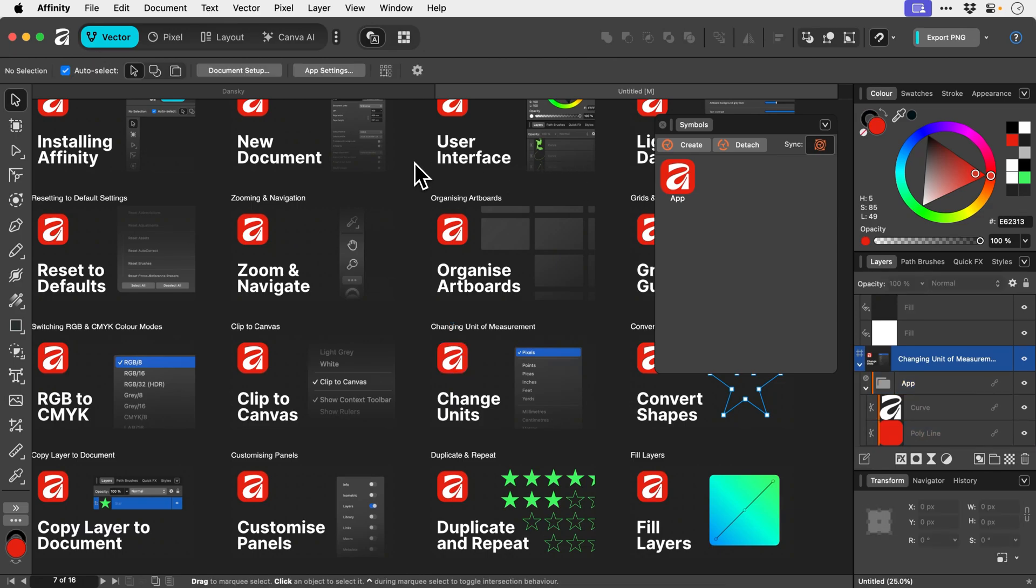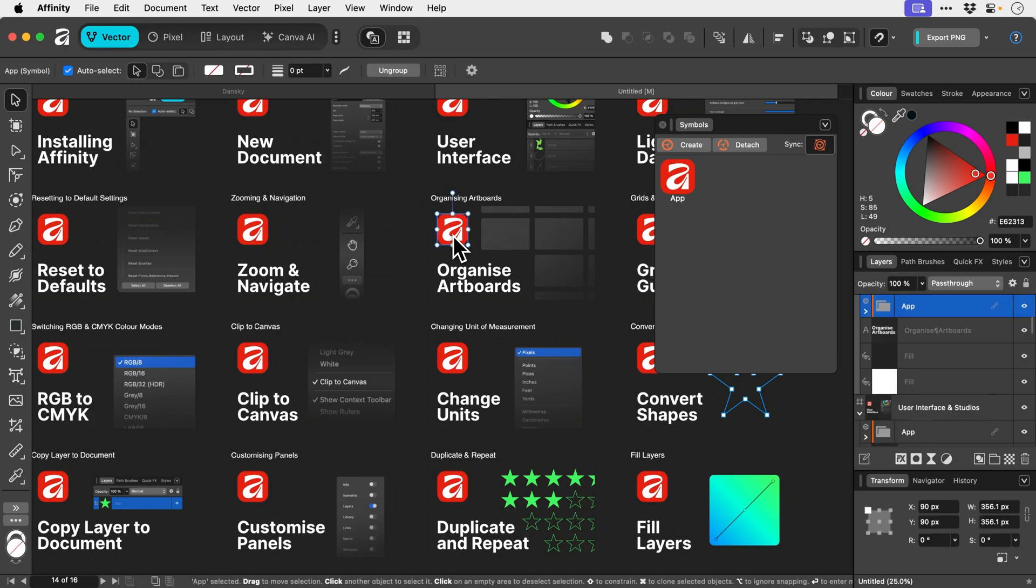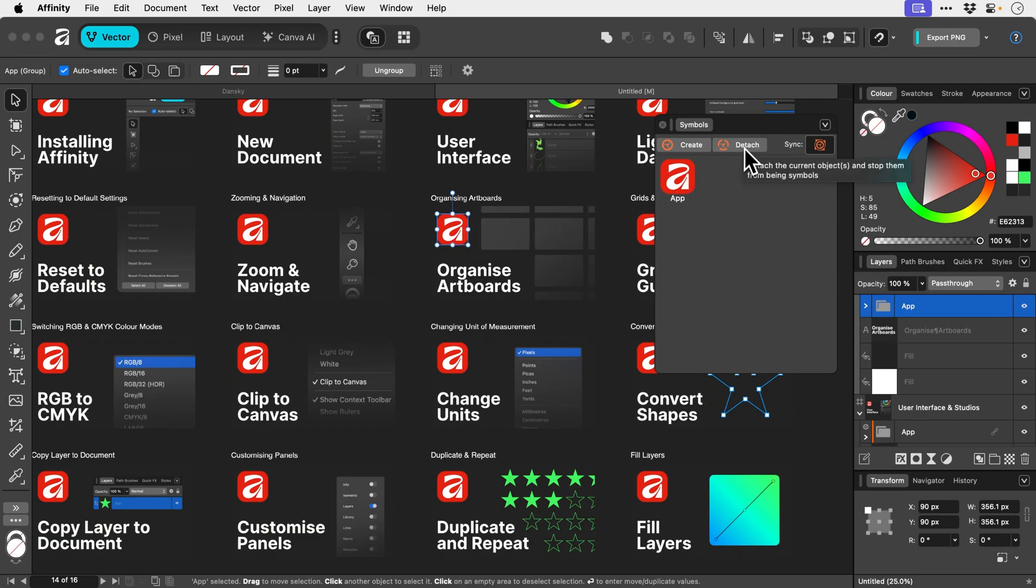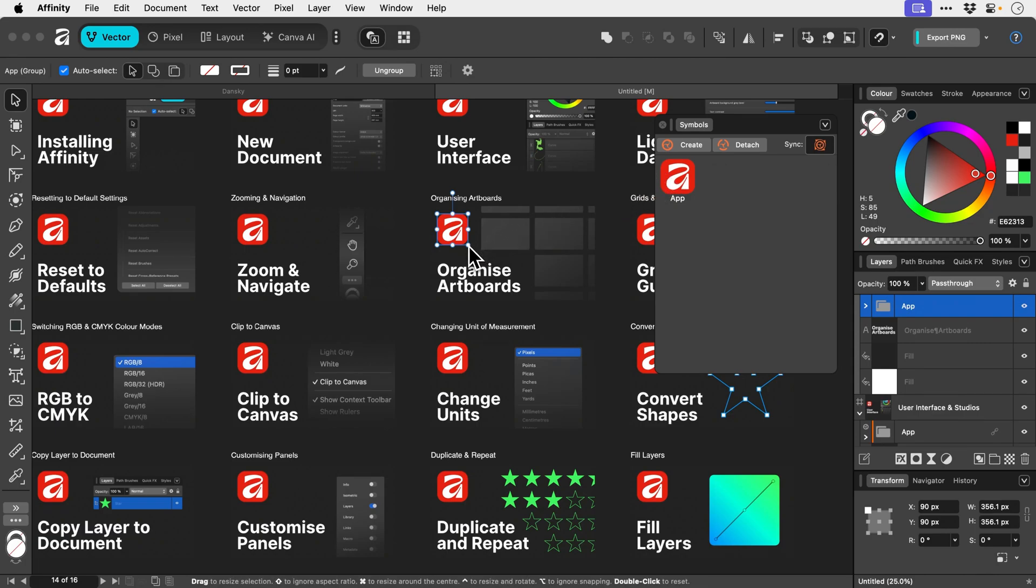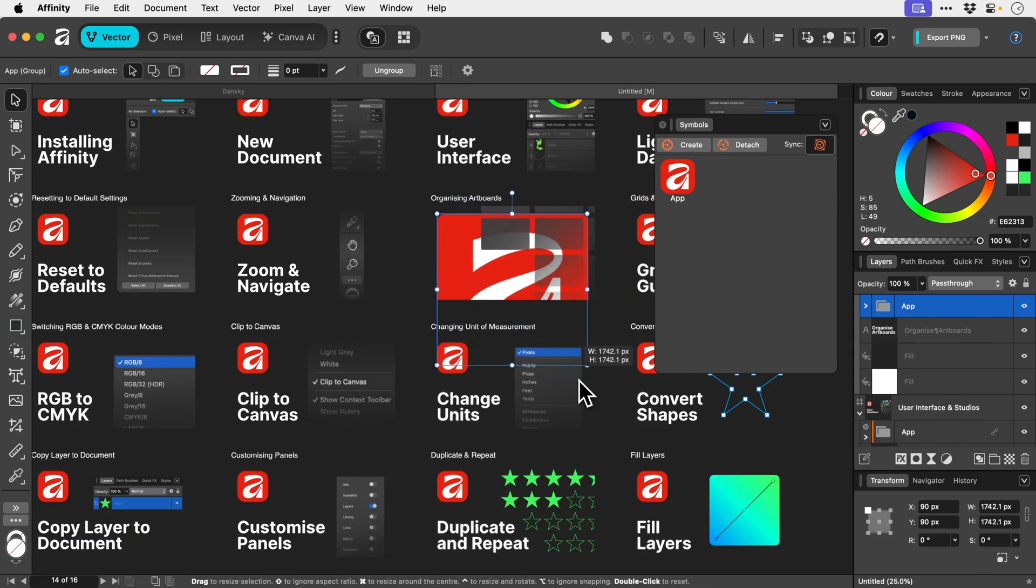And if you do want to take any one instance and detach it from the symbol, so you just like to make it a normal version again, just select that instance and then choose the detach option. And you can see in the layers panel, no more orange. And we can just kind of do whatever we like with this one and it doesn't affect any of the other ones.